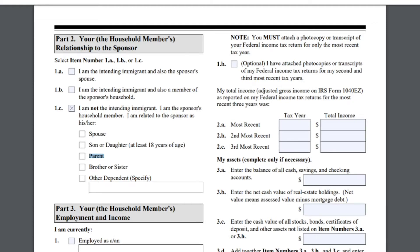En caso de que ustedes lo estén llenando y es el hijo o hija, pues pondrían hijo o hija. Si es el esposo o esposa, si es el hermano o hermana, o aquí dice 'especifique qué otra persona es usted'.